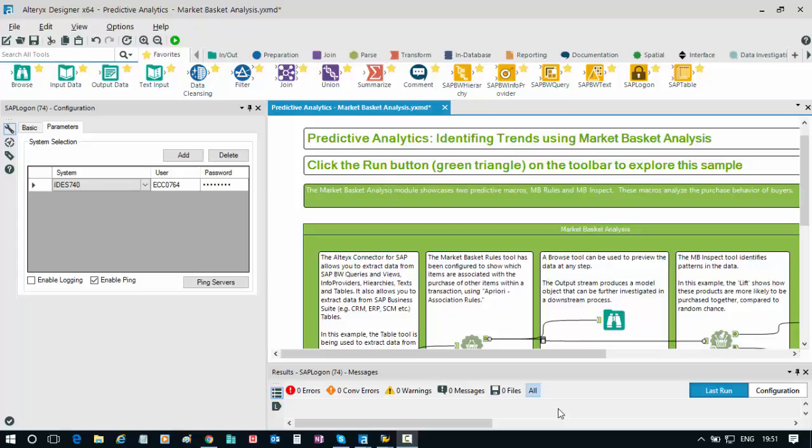In this short demo, I want to show you how you can really bring to life the data that you have in your SAP systems today through using the predictive analytics capabilities of Alteryx and the visualization capabilities of Qlik.